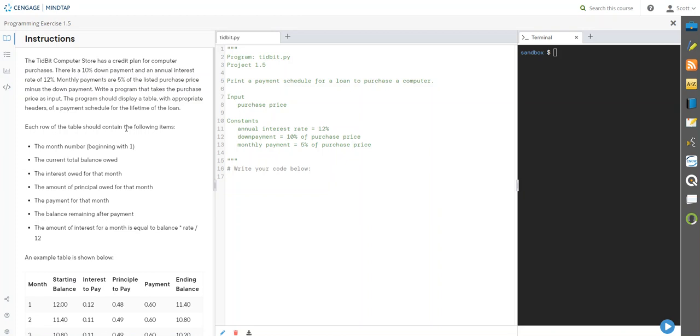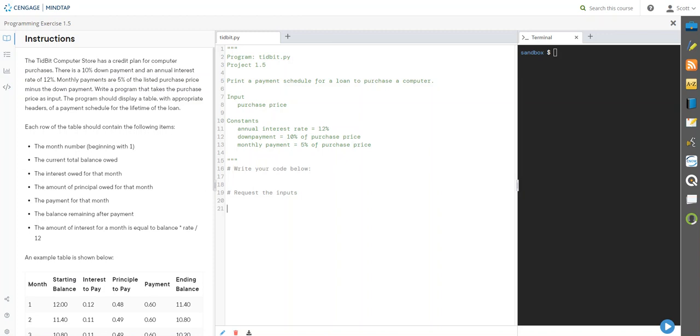Welcome back, so here we are in the fifth of ten exercises in this first module. Now we've got some instructions on what they want us to do, and they gave us some insights over here. They're saying you need to get the purchase price, you need to have some constants in there. Those are traditional things that we'll deal with.